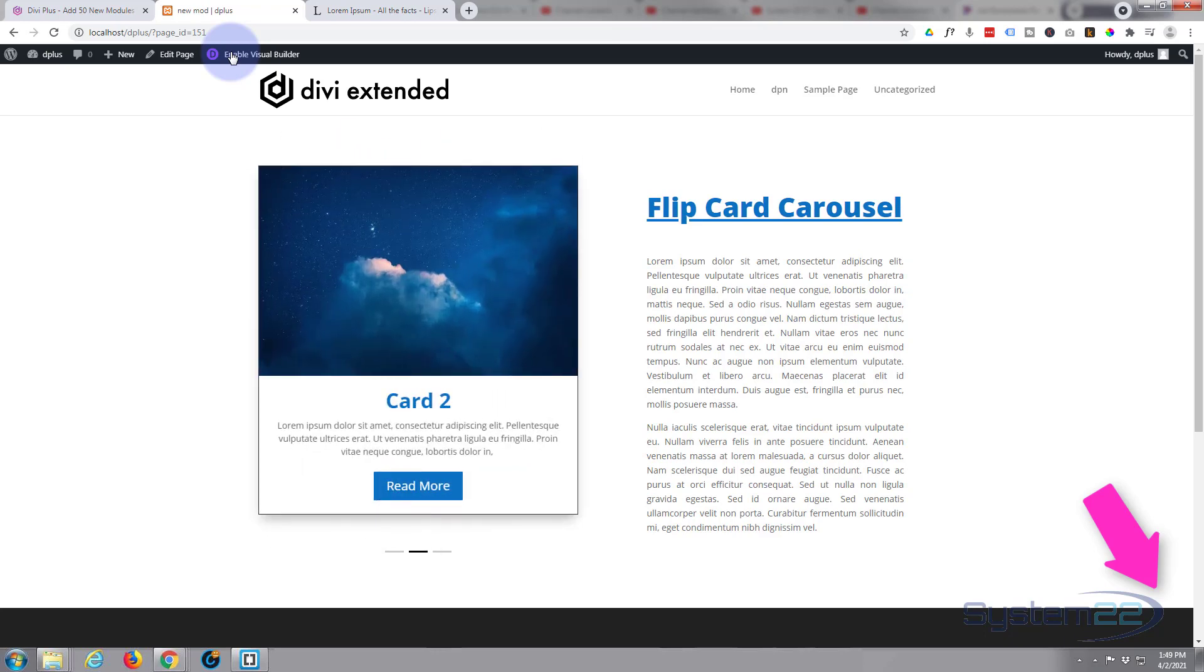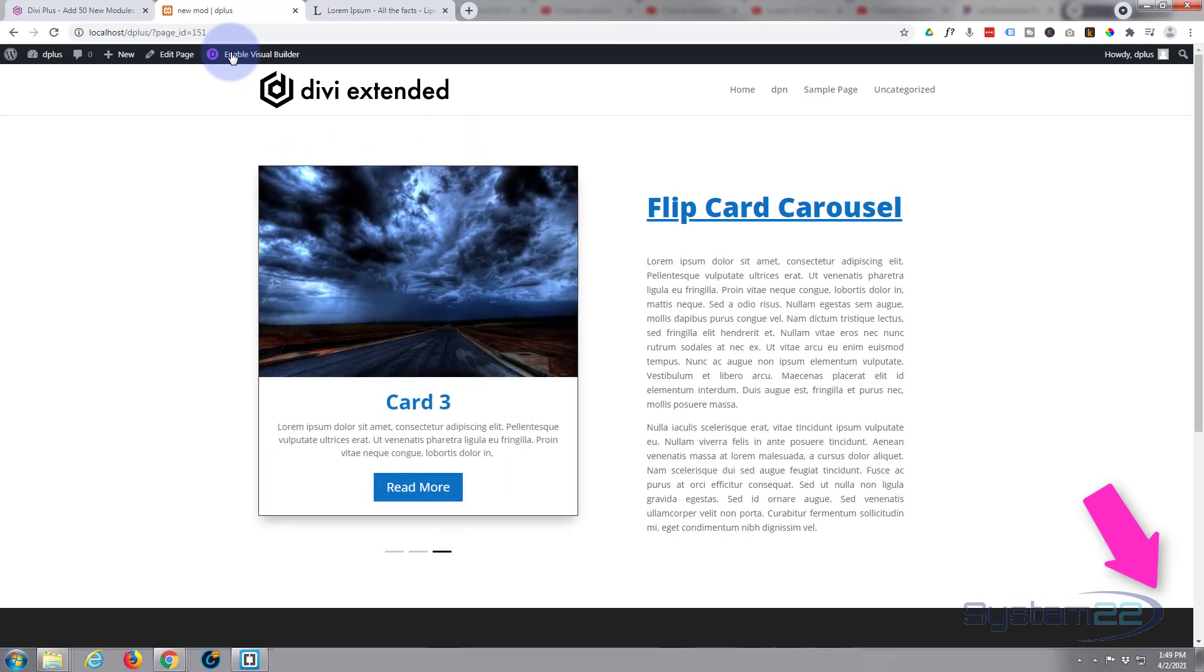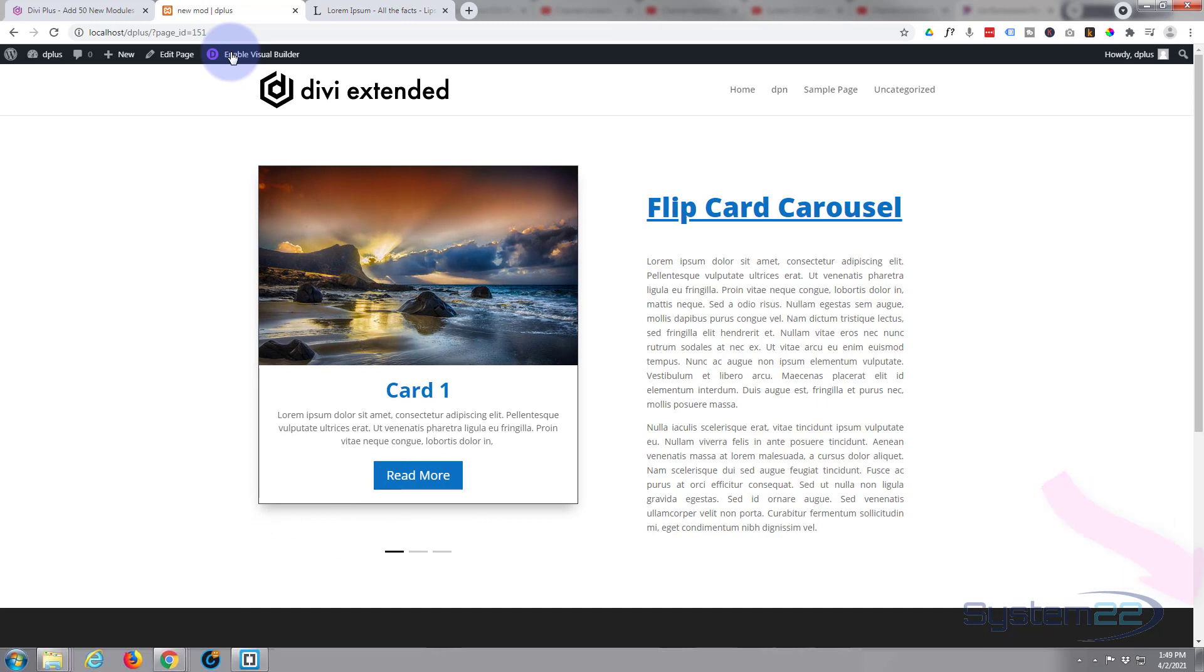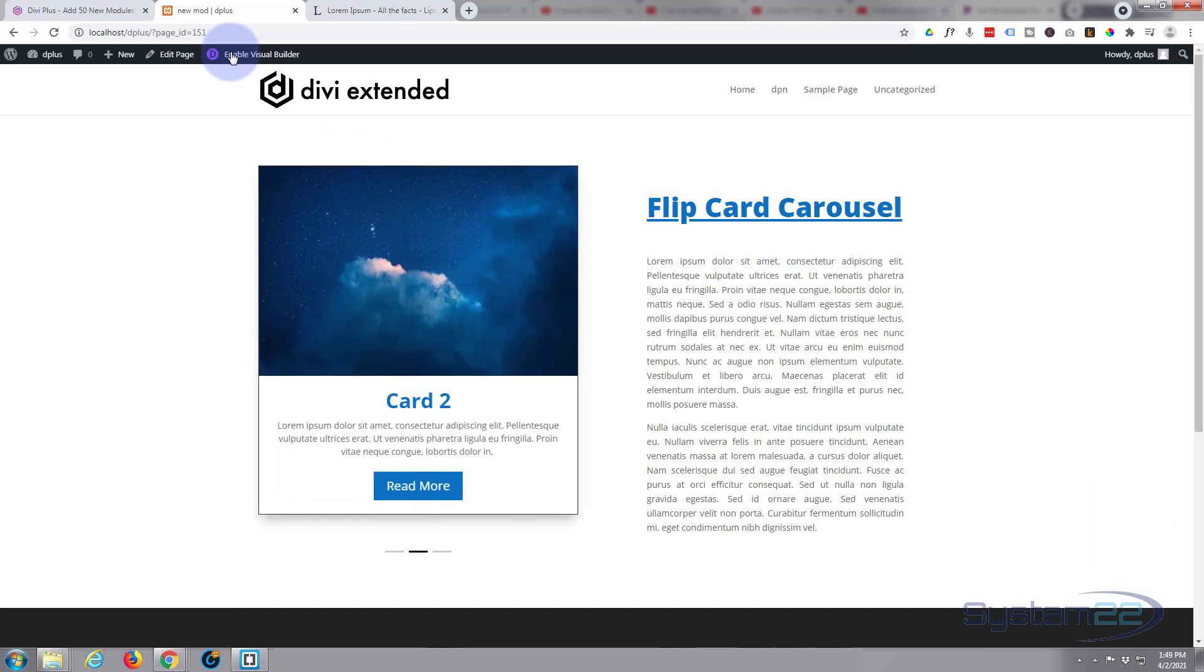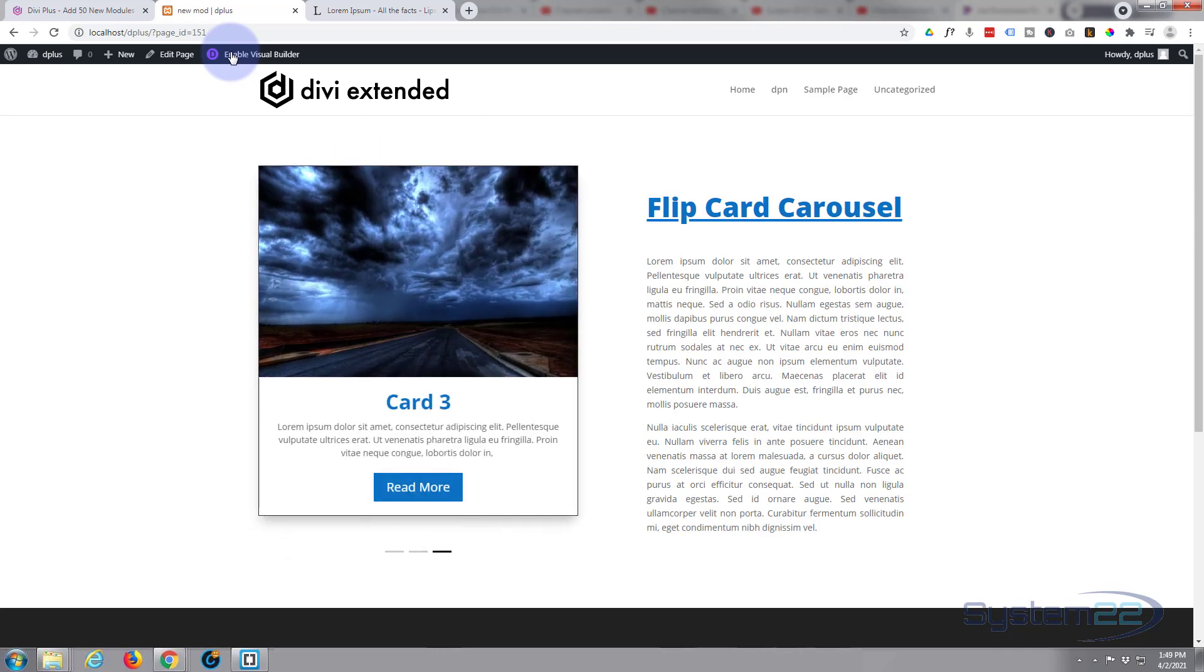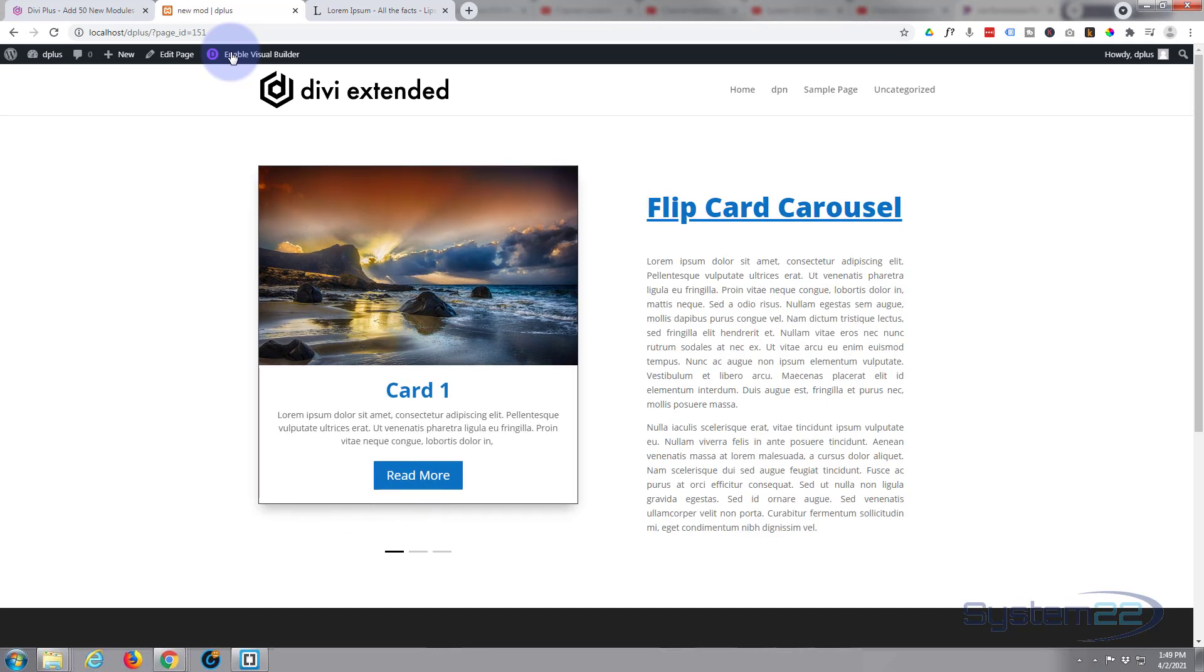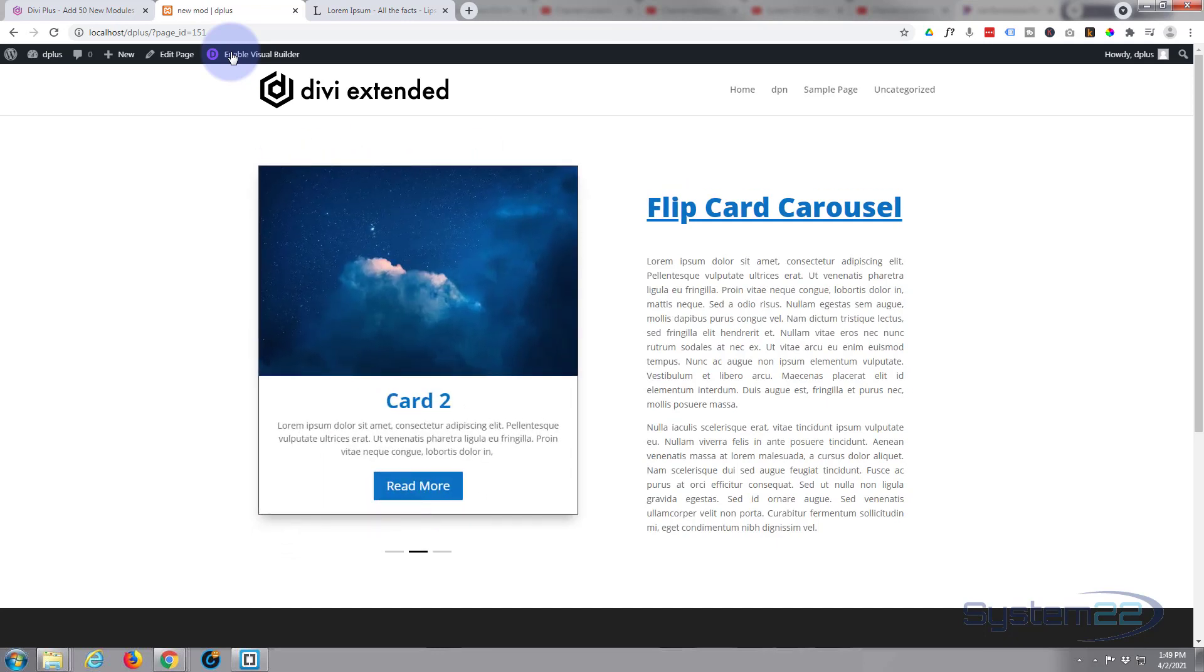Like I say we've been using the Divi Plus plugin from this, so you can find the link below the video. So I hope you've enjoyed this today and found it useful. If you have, please give it a thumbs up, comment, share and subscribe to our YouTube channel. Once again this has been Jamie with System 22 and webdesignandtechtips.com. Thanks for watching, have a great day.